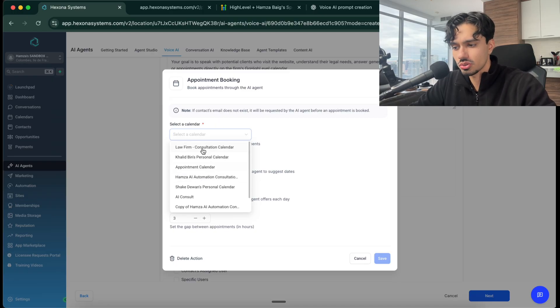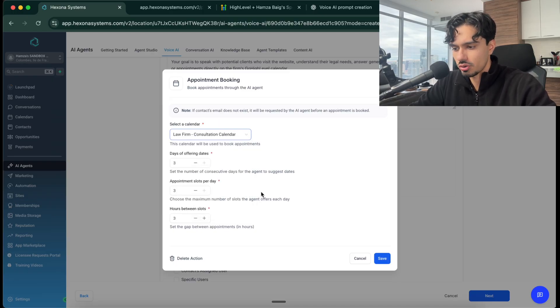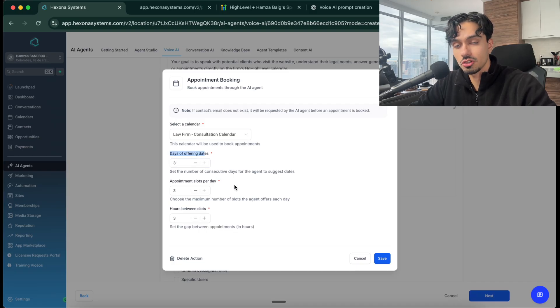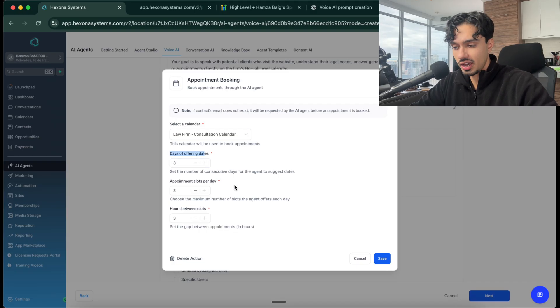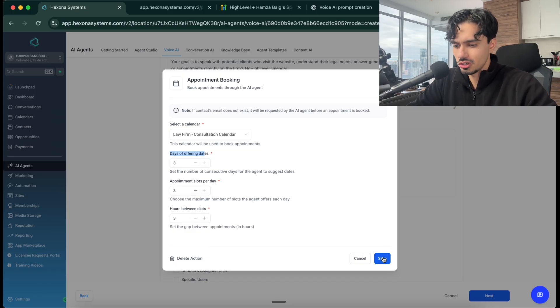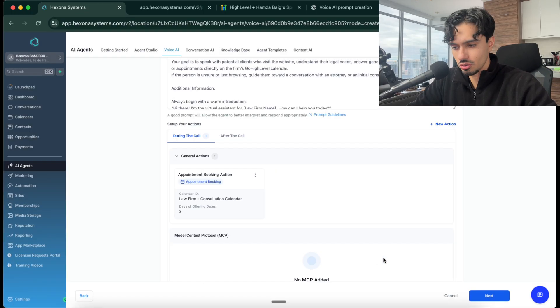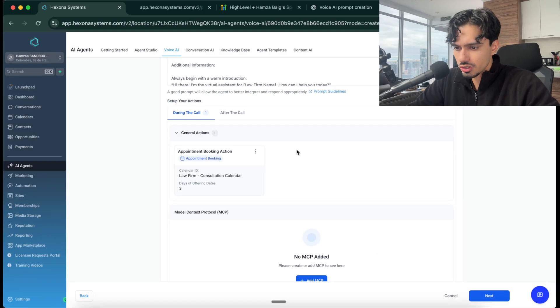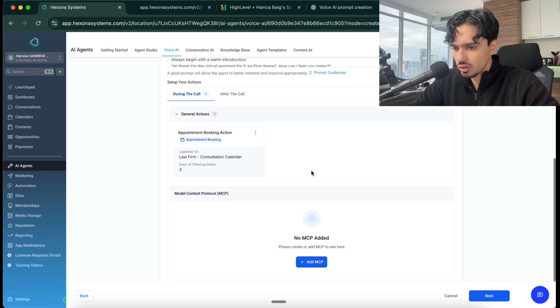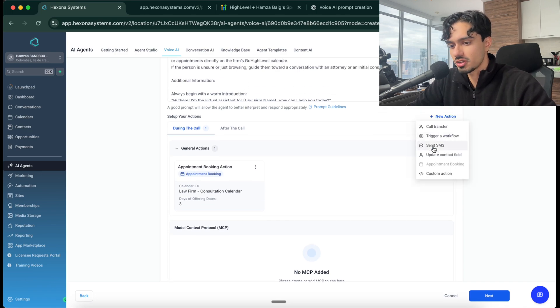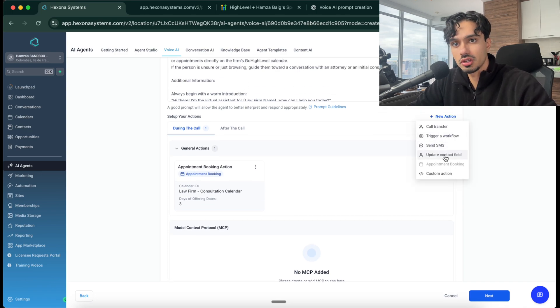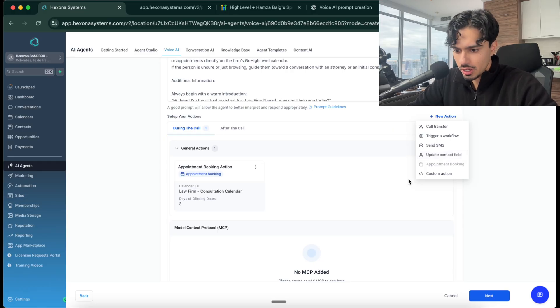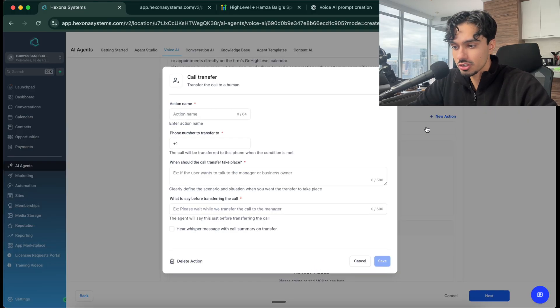Some other things you can do as well, like you can add a new action, send an SMS confirmation. You can update the contact field with the email and the name and the phone number, whatever you want it to capture. And then you can transfer to a human as well. When the bot is like, I don't know the answer to this question, or if the person is adamant to speak to a human, you can actually instruct the bot to escalate this entire call to a human, which is pretty awesome.